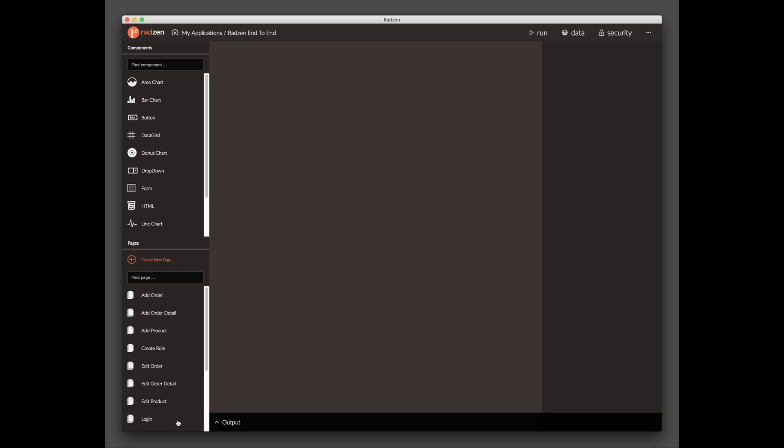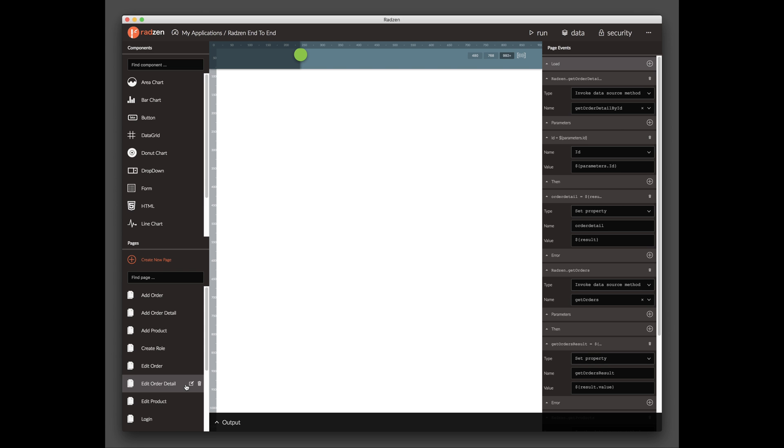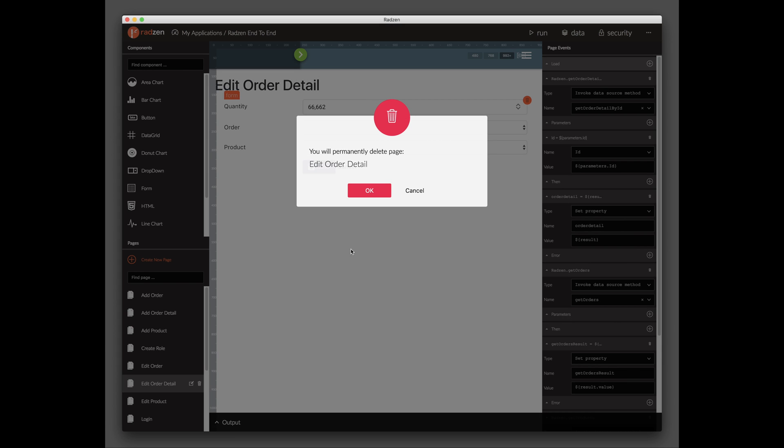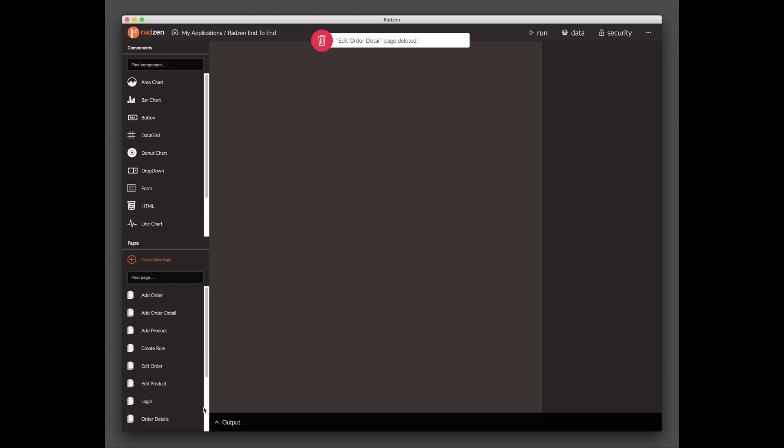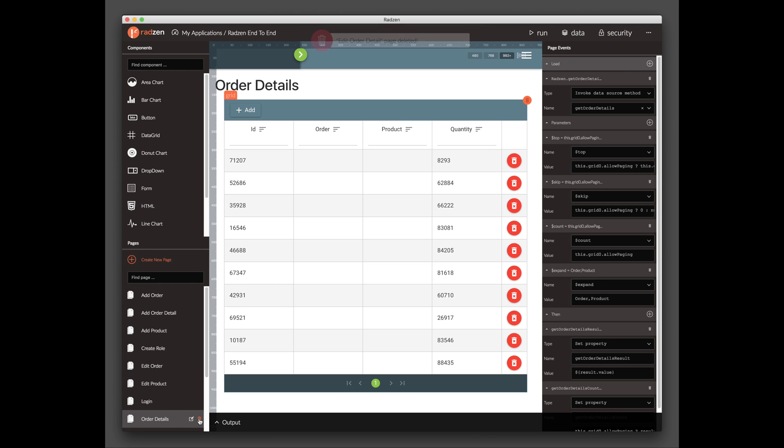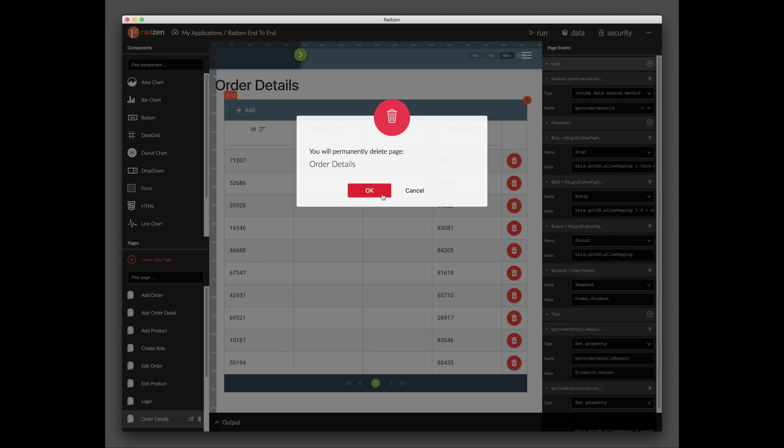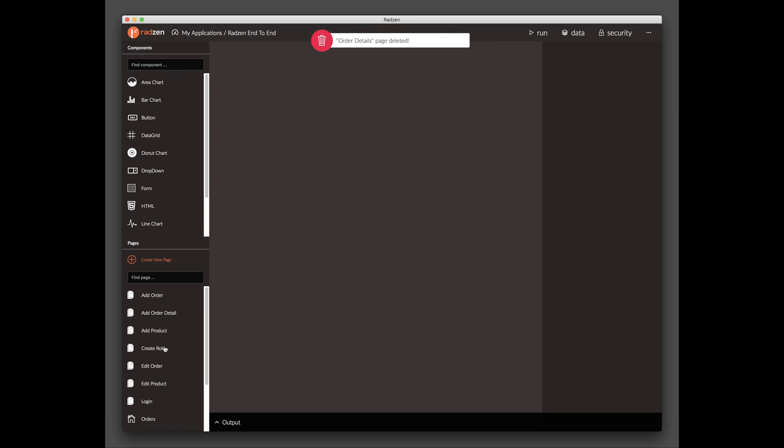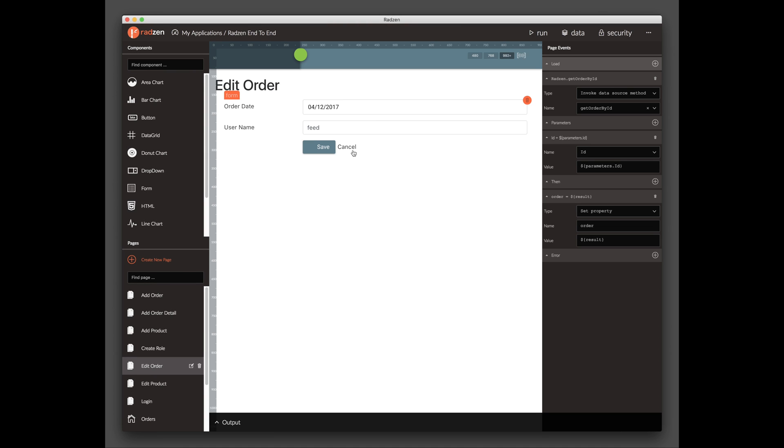Let's make a few tweaks. Delete the Edit Order Details and Order Details pages. We will not need them in this demo. Open the Edit Order page.